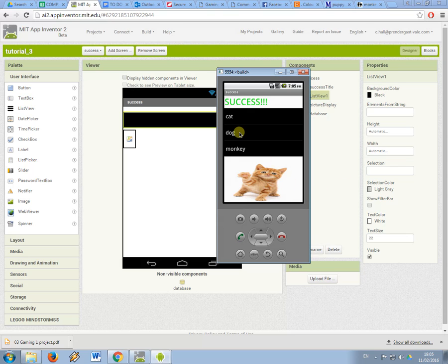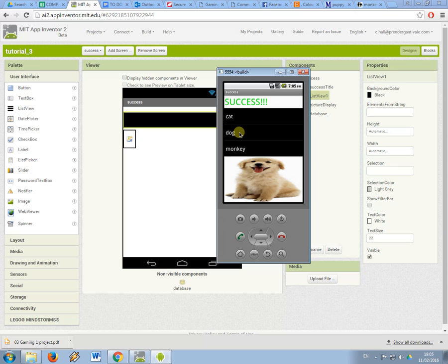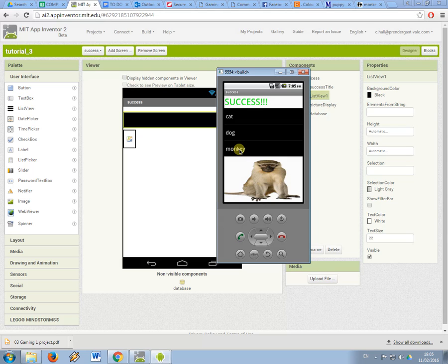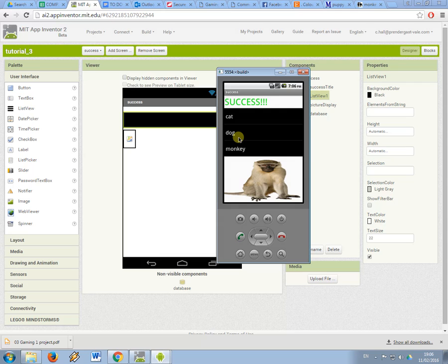yeah the picture changes to the dog. Let's see if the monkey one that I just added works. Okay success! So that's showing you how to use a list view element to select from a list. This then chooses an item of data to be retrieved from the database. That item of data was the picture and then we're displaying that on screen.